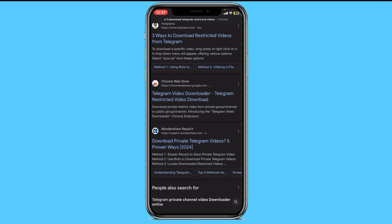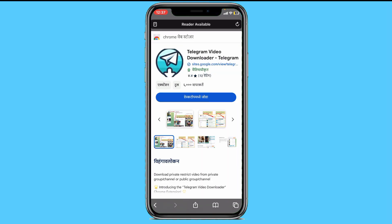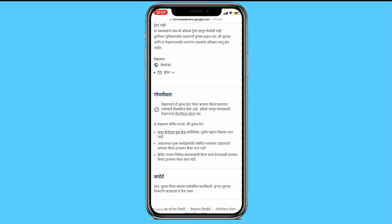In the Chrome Web Store, there is an extension called Telegram Restricted Video Downloader. As I will open it in front of you, you can see that this app is available here on the Chrome Web Store.